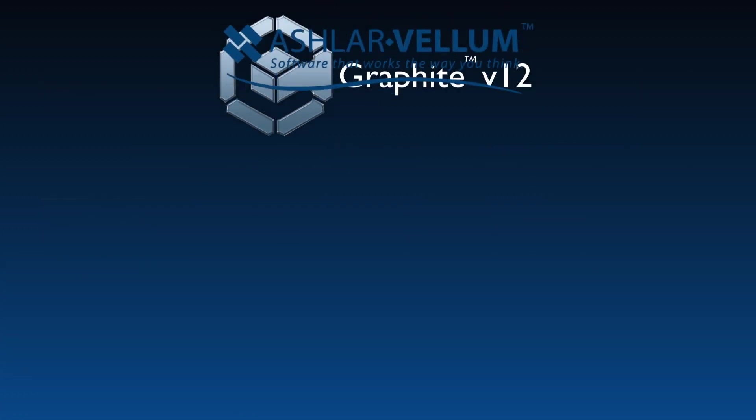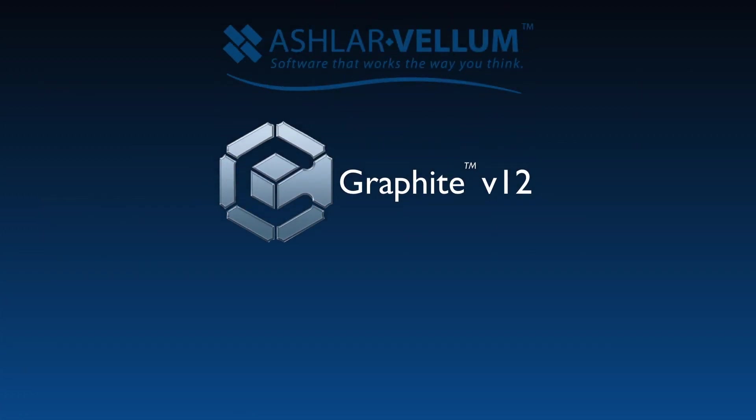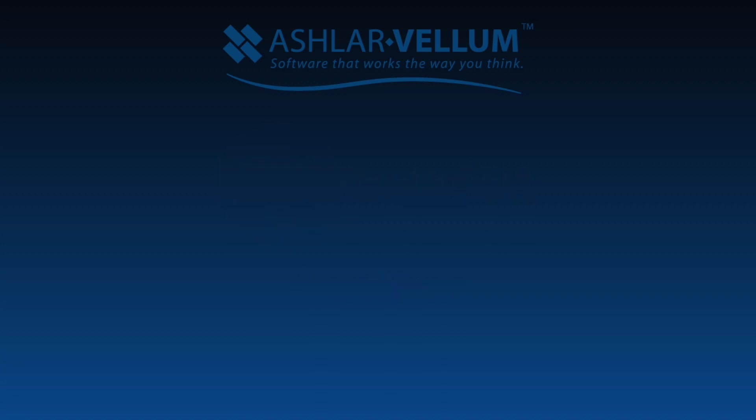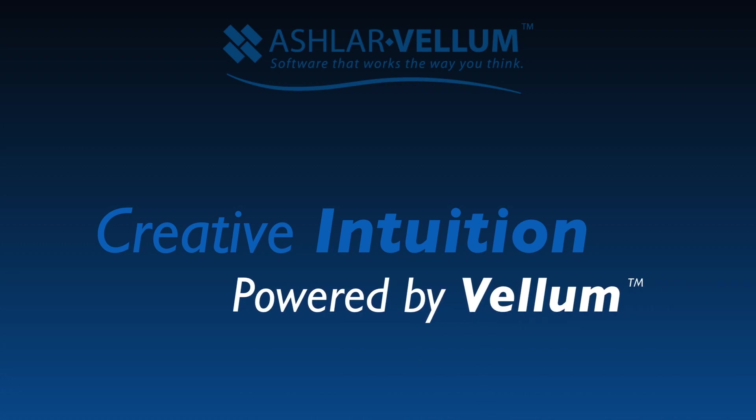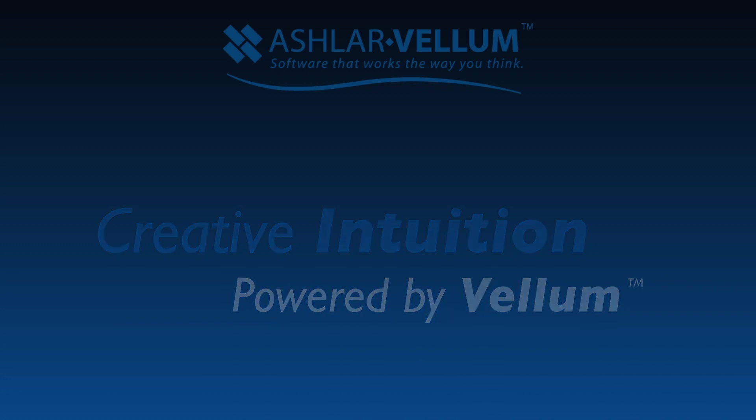Thanks for joining me. I'm Julie Bowe, Vice President of Ashlar Vellum, and it was my pleasure to show you the new performance increase in Graphite V12. We wish you the best from our entire team, bringing you over 30 years of creative intuition powered by Vellum.